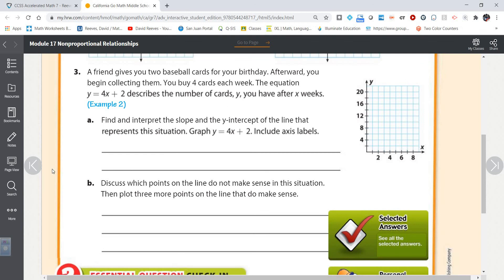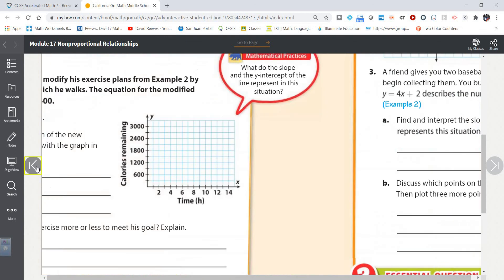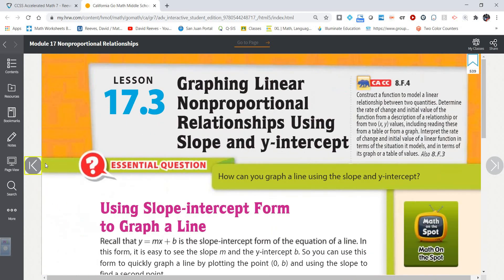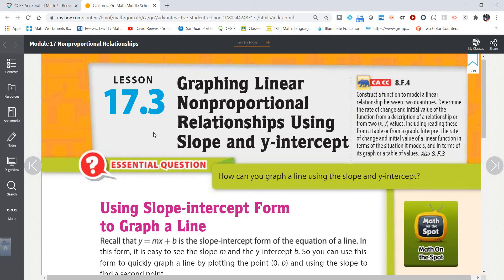That is a quick summary of lesson 17.3 — graphing linear non-proportional relationships using slope and y-intercept. Have a great day, everybody. Until next time. Bye.